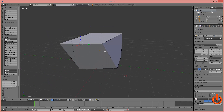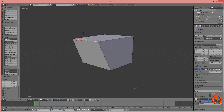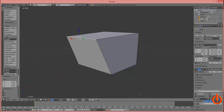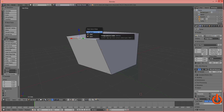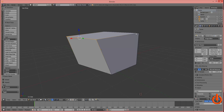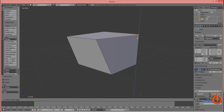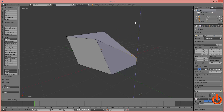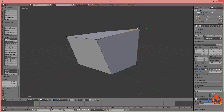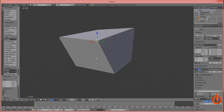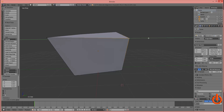Now let's go and adjust a vert. Again, Control+Tab, select vertex, then select a vertex — or a point. You can then adjust the point up and down, and sideways left and right.